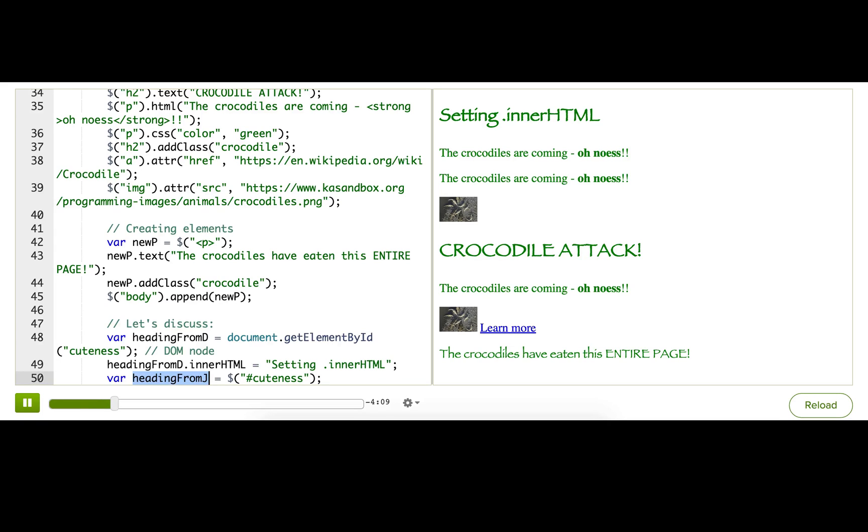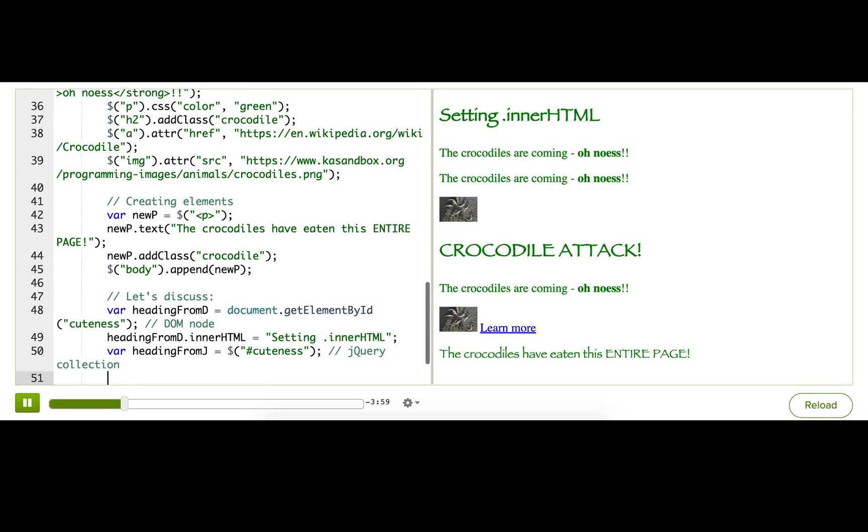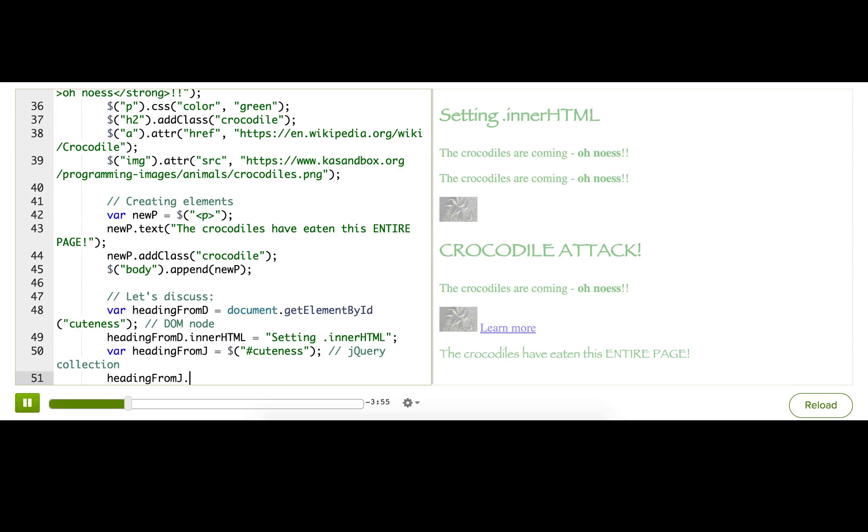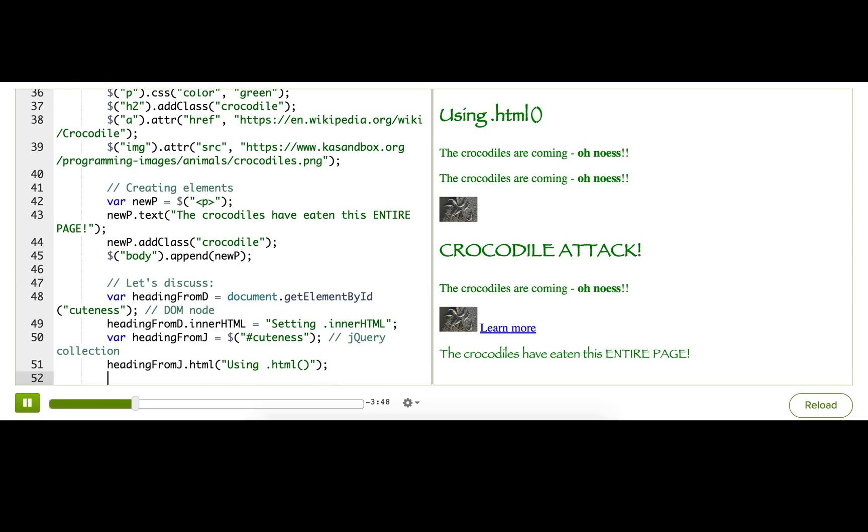This variable is storing a jQuery collection, a special object that jQuery creates. And since it's returning a jQuery collection, that means that we can call jQuery methods on it, like HTML. Let's see. We can see that it's successfully changing the HTML.